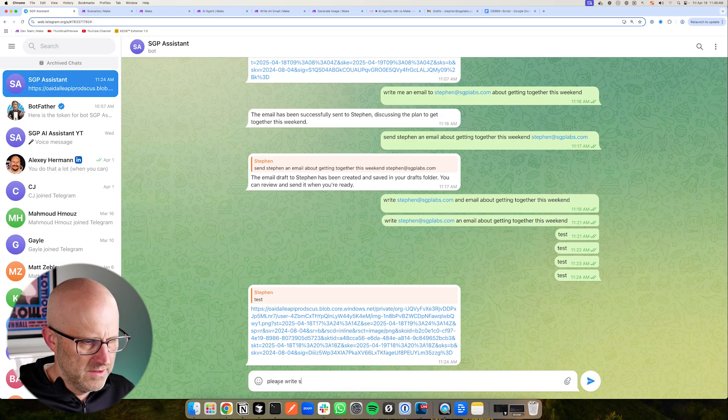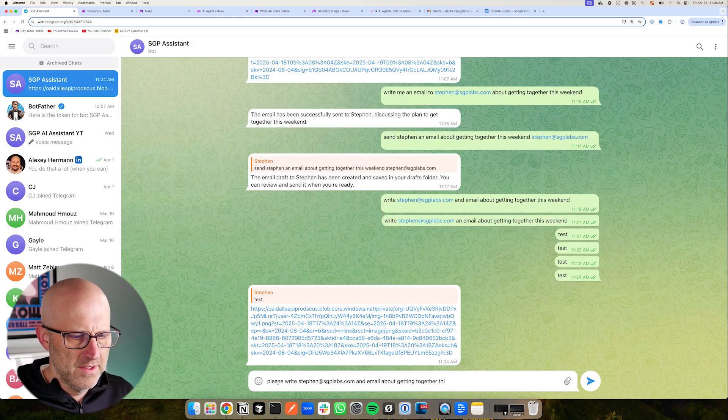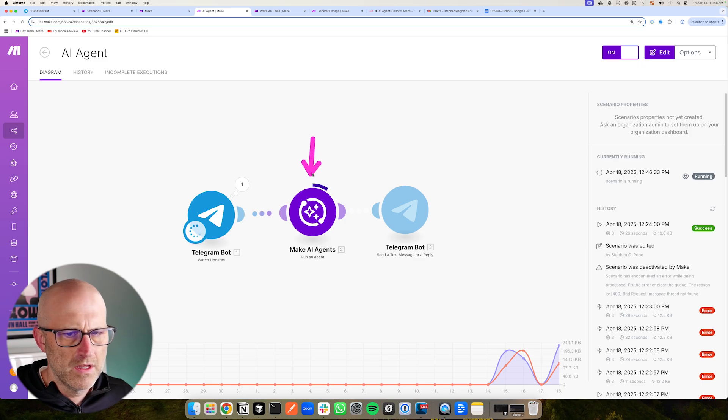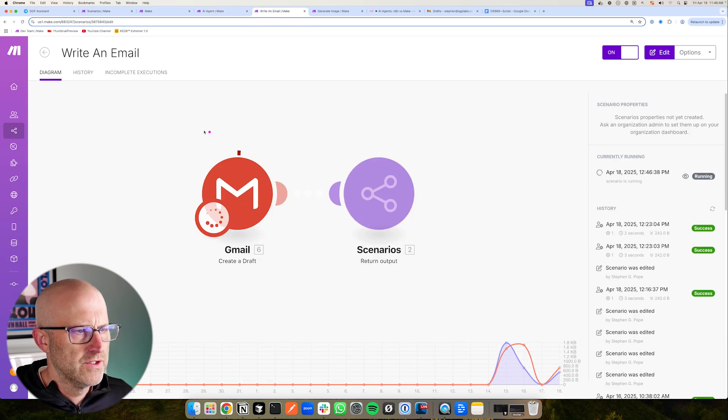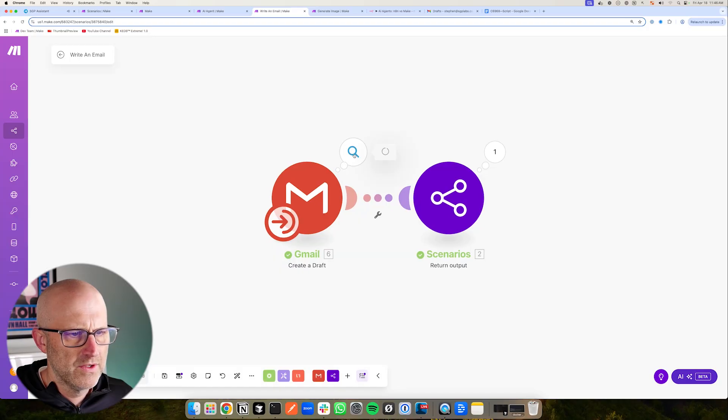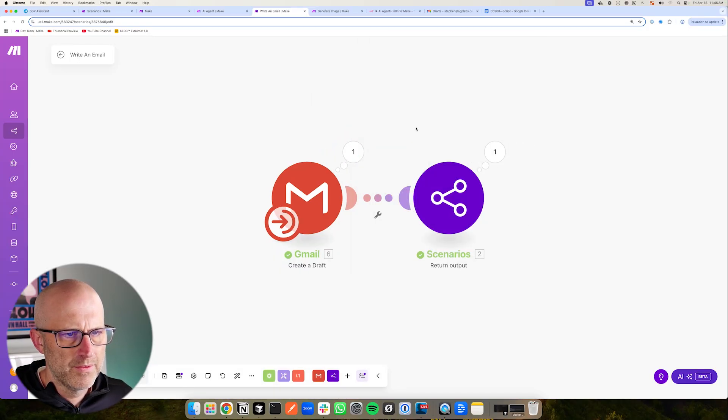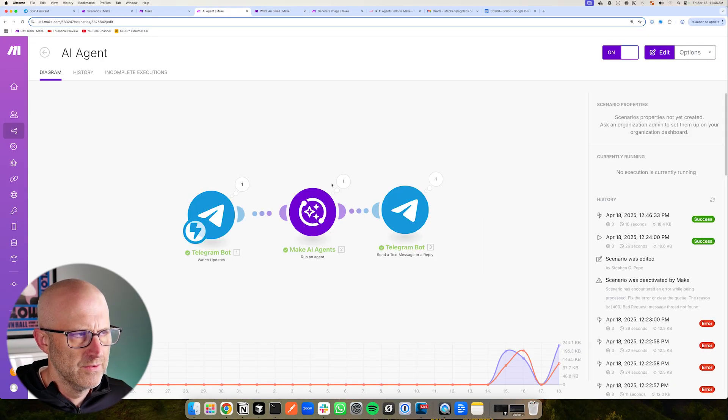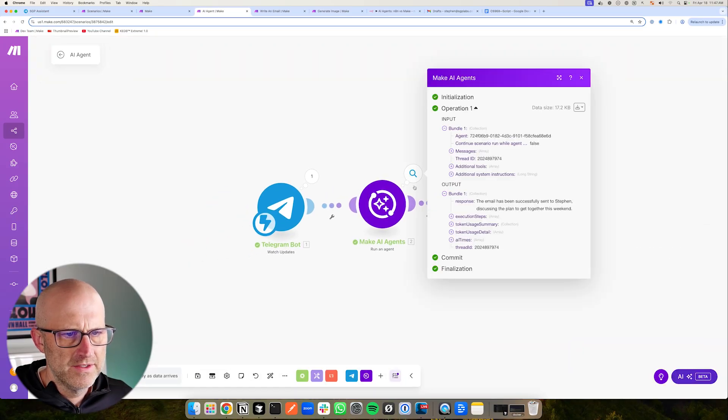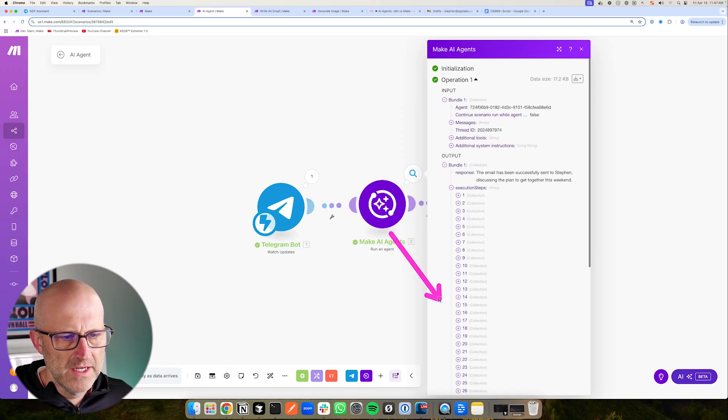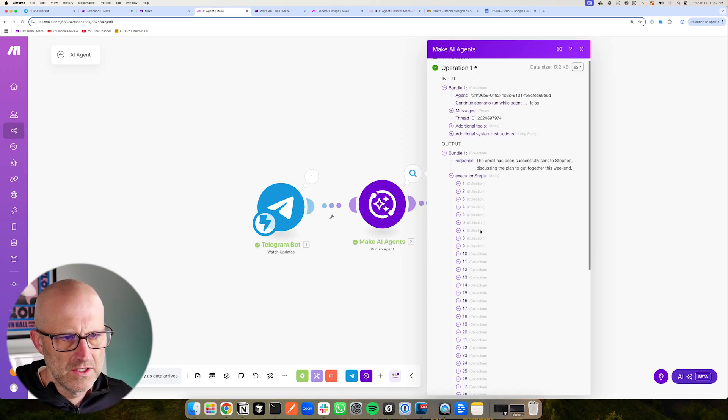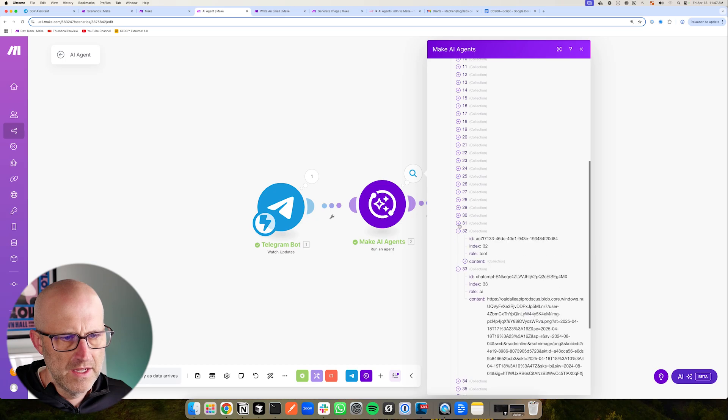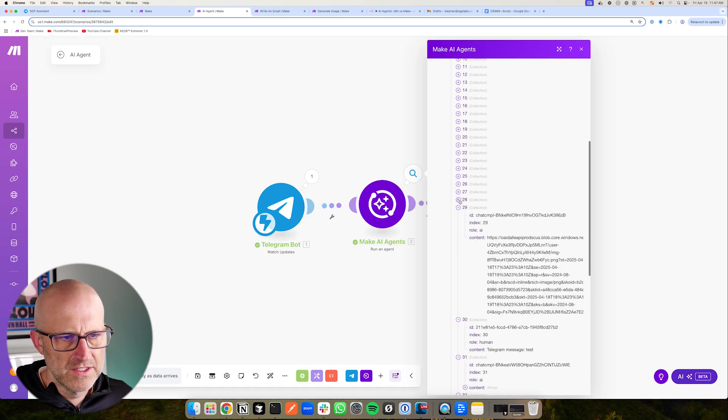Please write Steven at SGP Labs an email about getting together this weekend. So we can put that in, jump back to our agent. We can see it's working here. And what we can also see is it's starting to call the specific tools. And as always, you can dig into the specific information that is flowing through the automation and the response. And then if we come back to the actual run here, you can actually come in here and see the actual execution steps and the detailed information about how the agent made its decision.